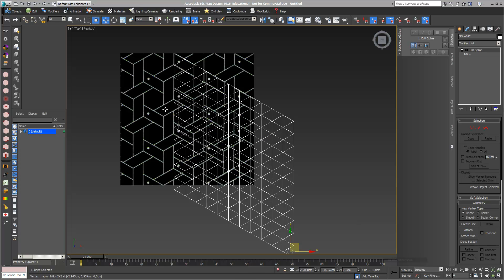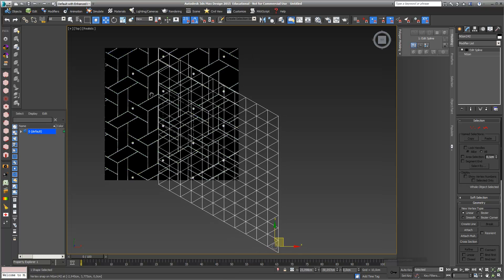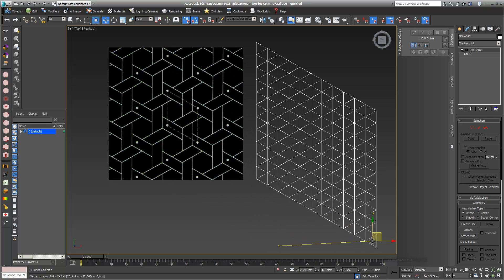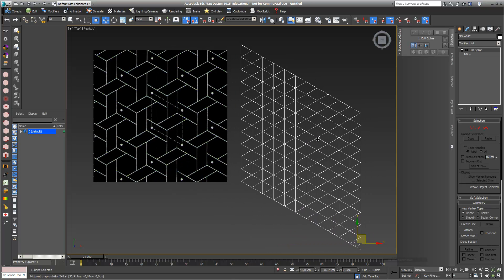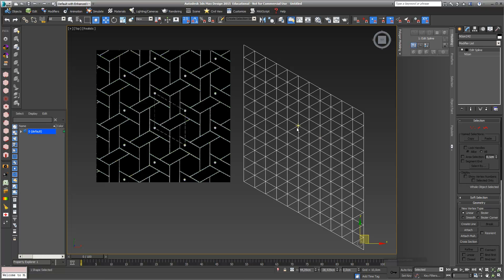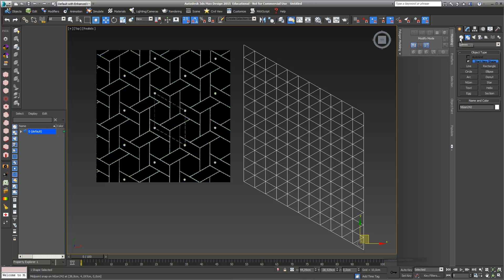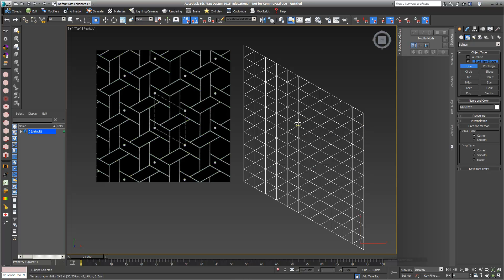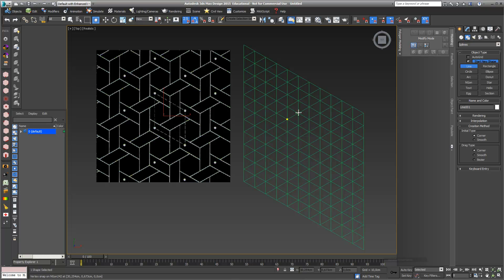We can also see that my pattern doesn't fit perfectly to my bitmap. I did it quite roughly — I just move my pattern to the right side. Now I can start redrawing my pattern based on this grid. I go into Shapes again, go into Line, right-click to make sure my Vertex snap is activated, and I draw my first hexagon.